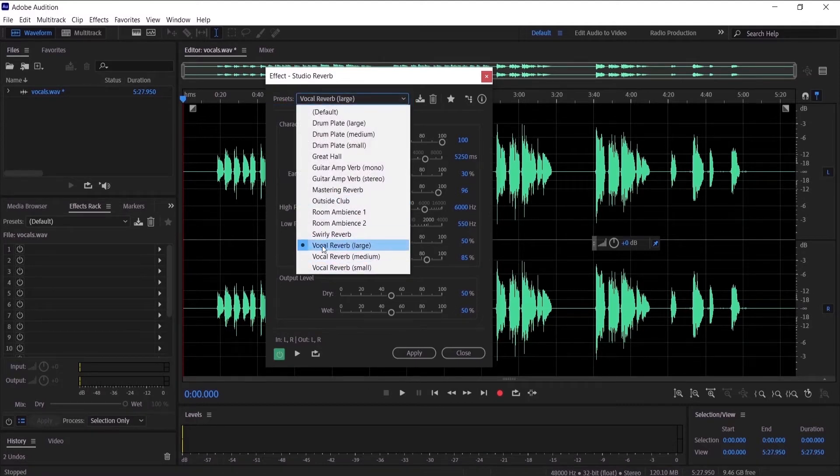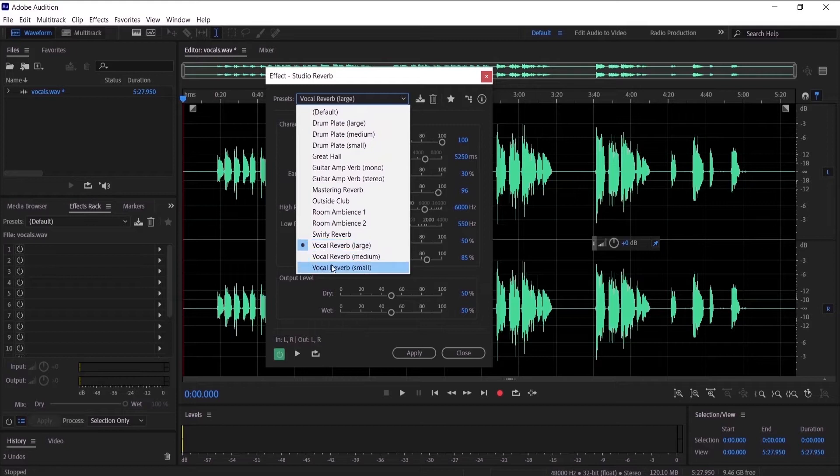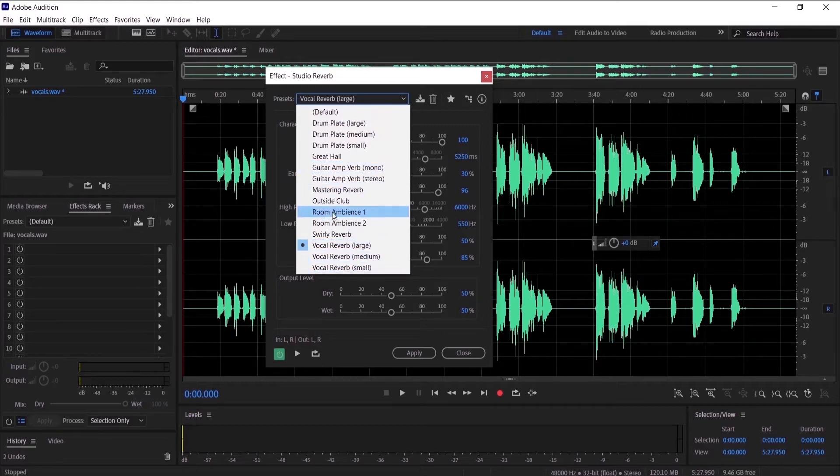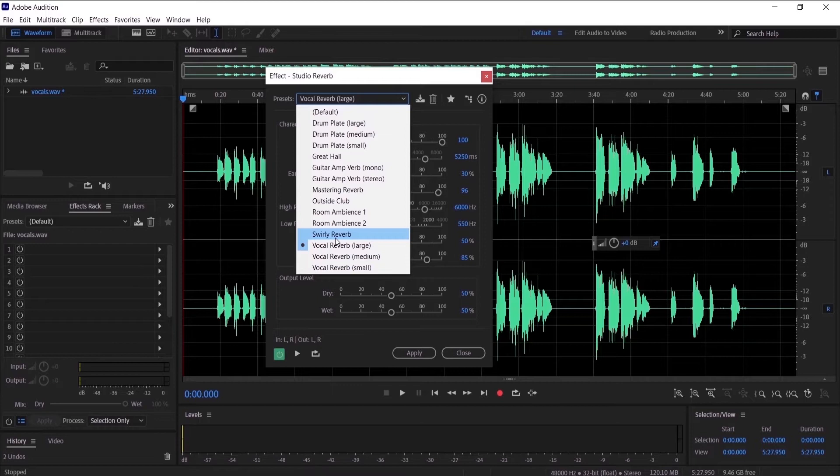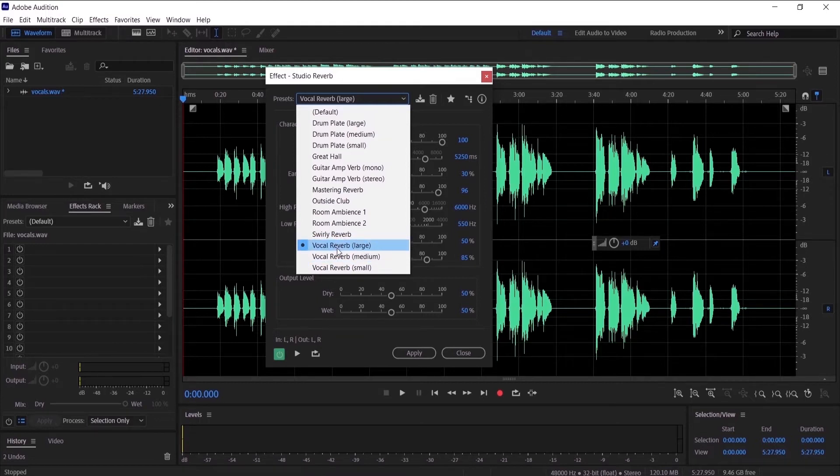We have vocal reverb large, medium, small, guitar reverb, and other things. You can choose any of them and pick the best one for your audio and try to listen to these effects.